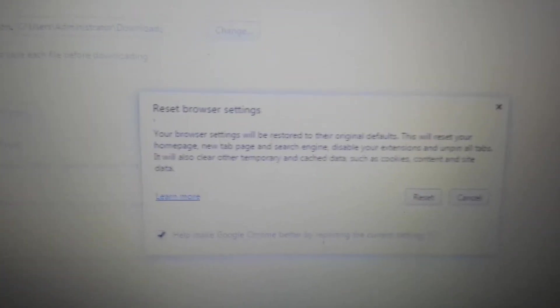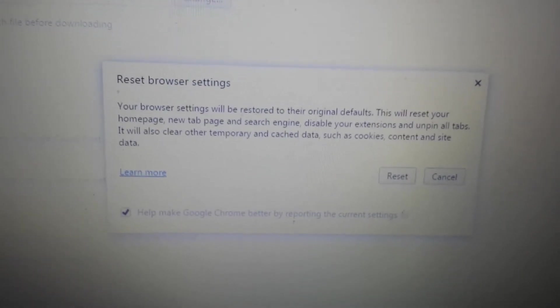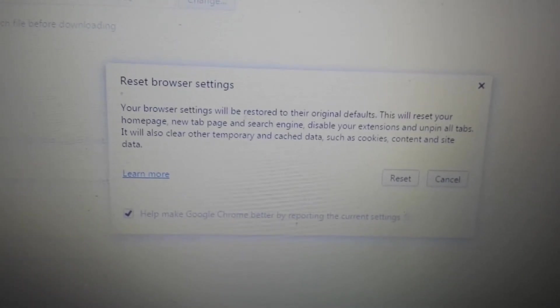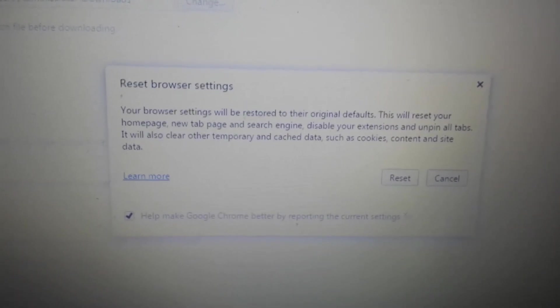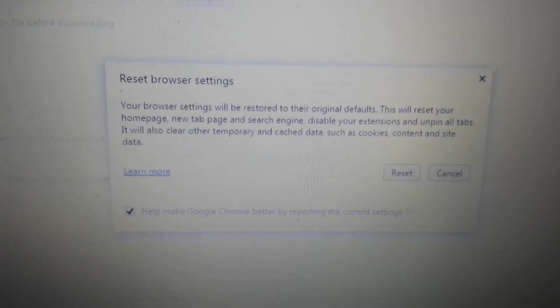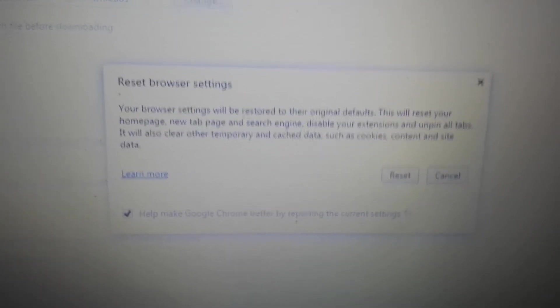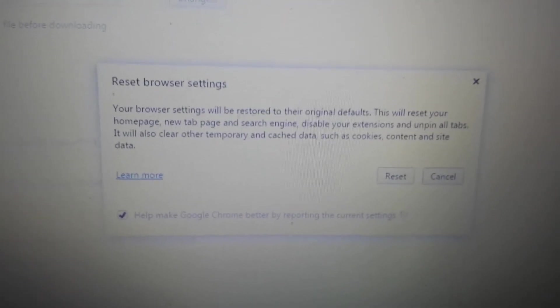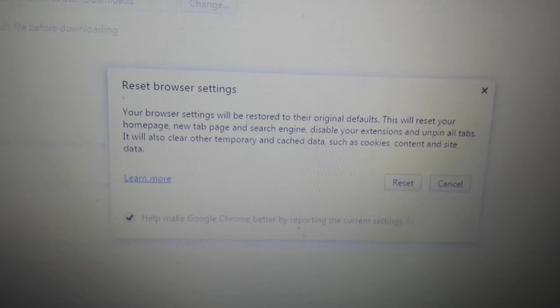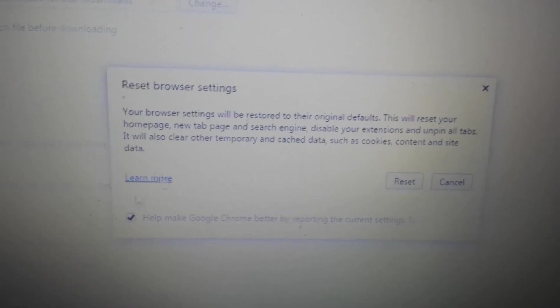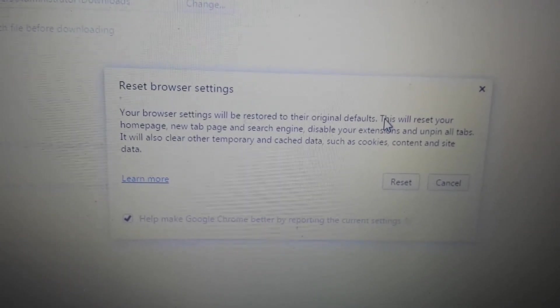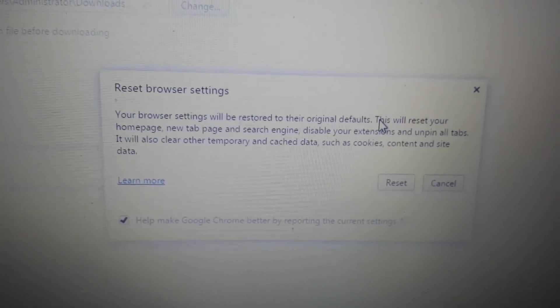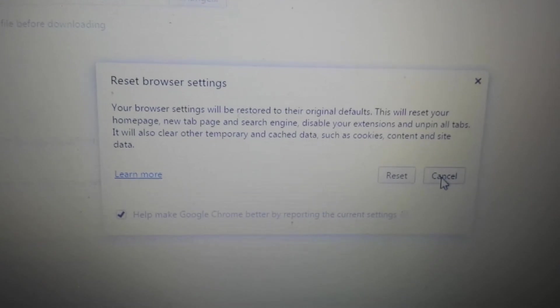We're going to scroll to the very bottom and it says Reset Browser Settings. Now don't forget, once you reset your browser settings you're going to lose everything: your history, your cache, your temporary files, your bookmarks, your favorites. Everything is going to be gone. Follow the steps and prompts to reset it. Close and reopen Google Chrome.